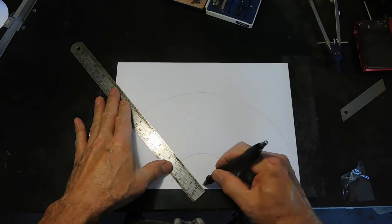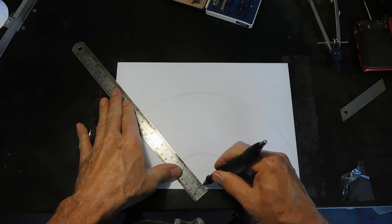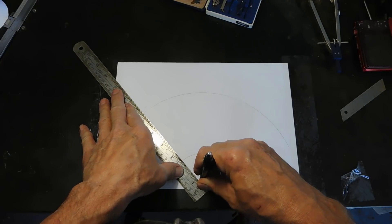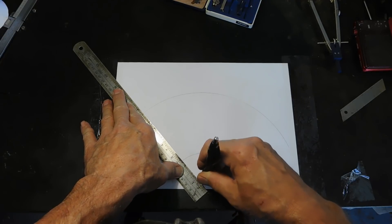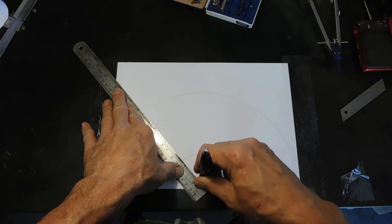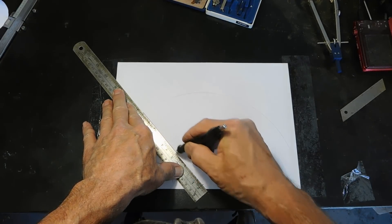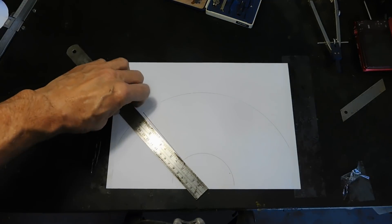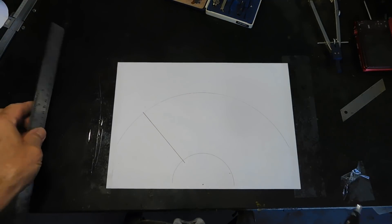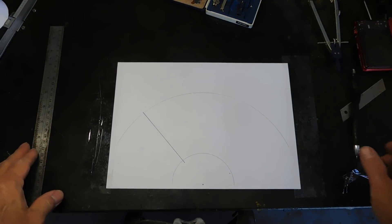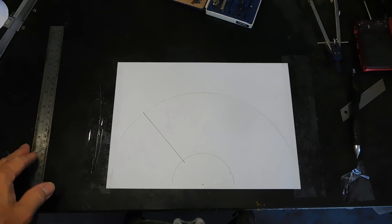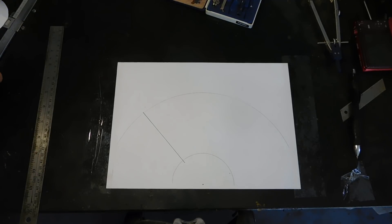Next point. Take your pen, pencil, whichever. Put it on the datum point there and draw a line across there. Pretty easy so far.